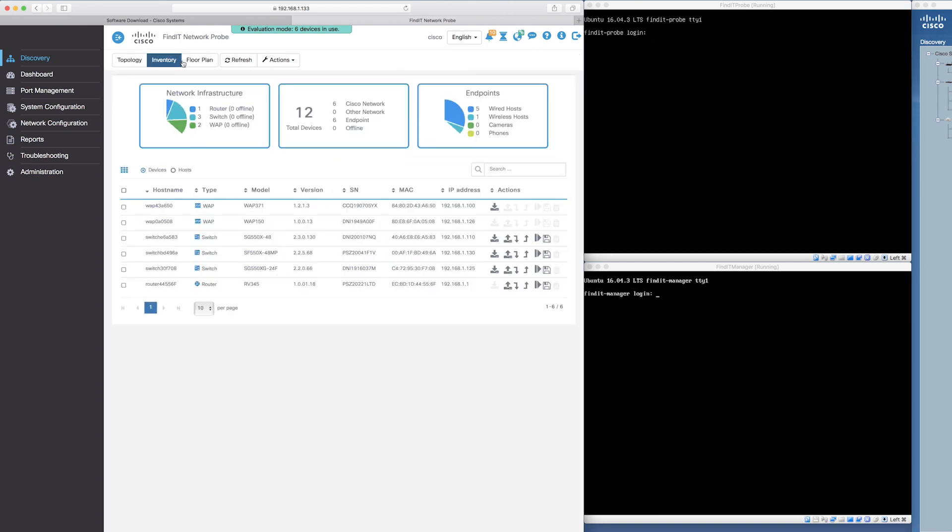The Findit network probe also has the functionality of an inventory and a floor plan. The inventory shows the different devices and helps you gauge the complexity of each system.